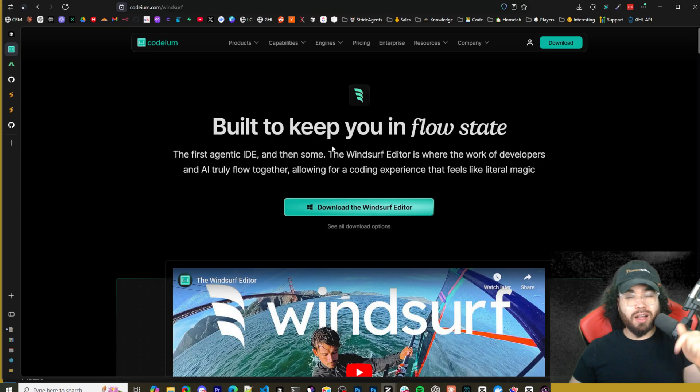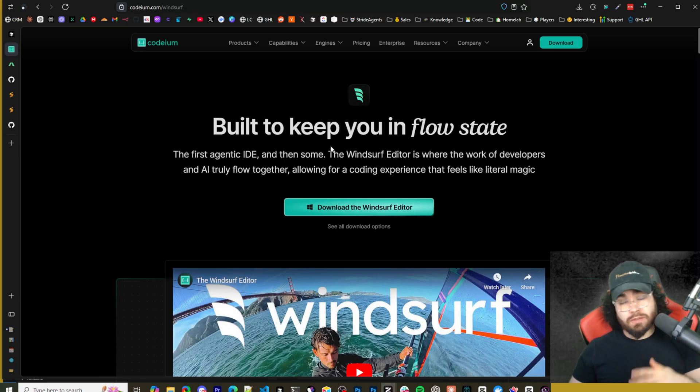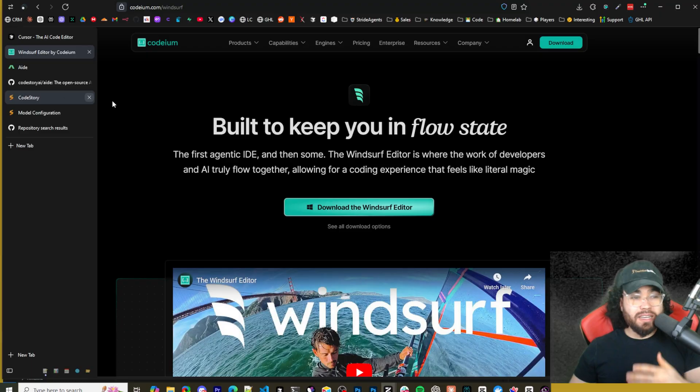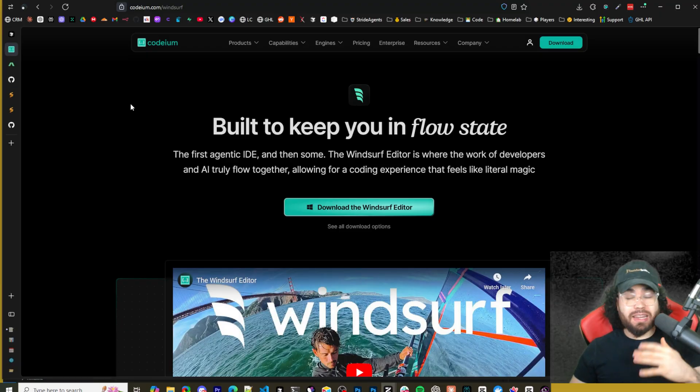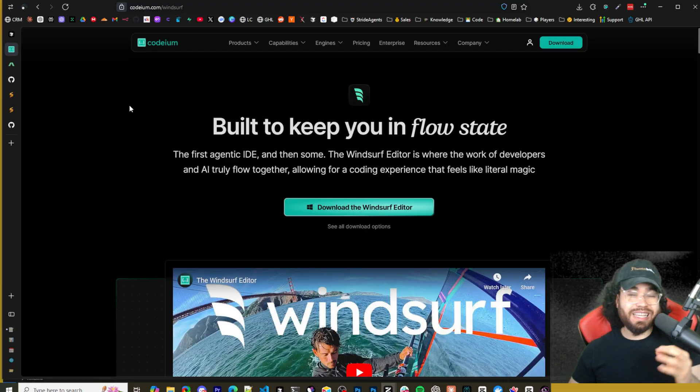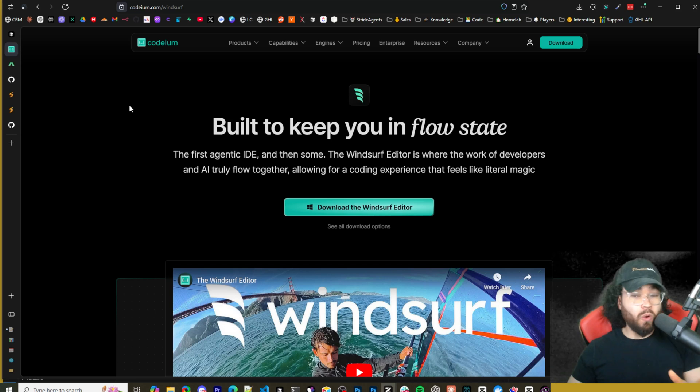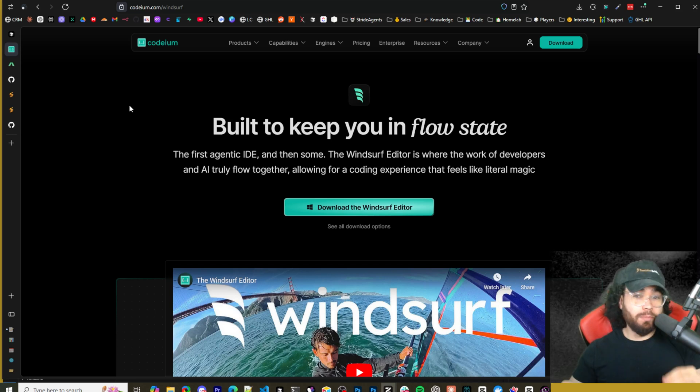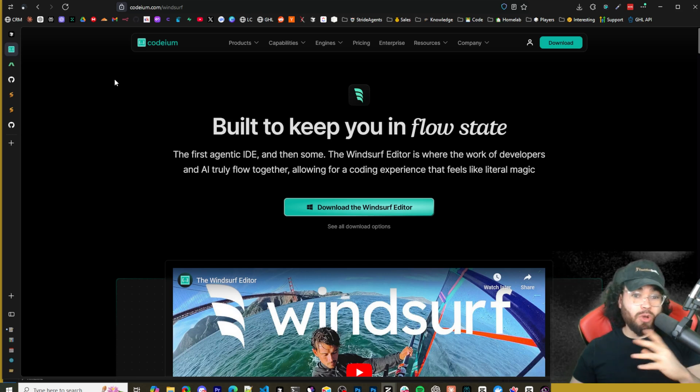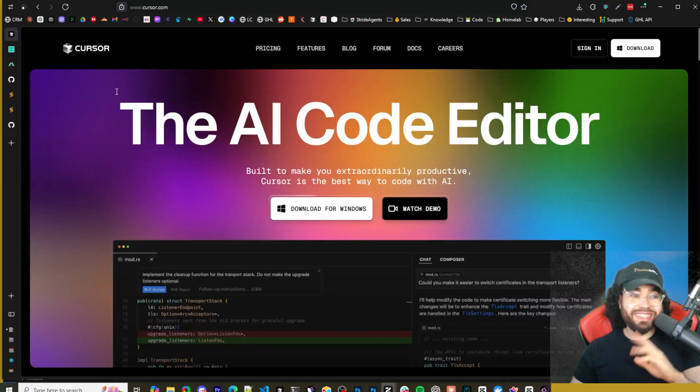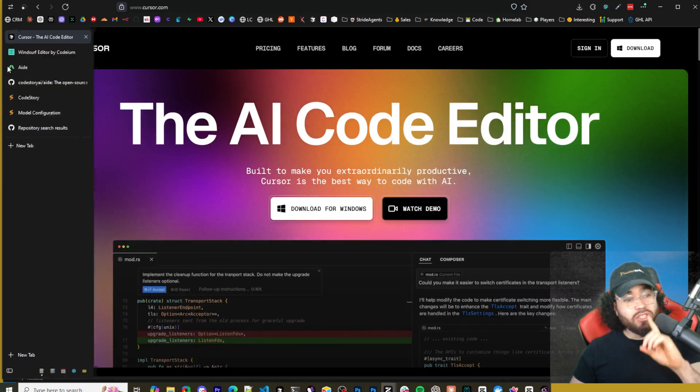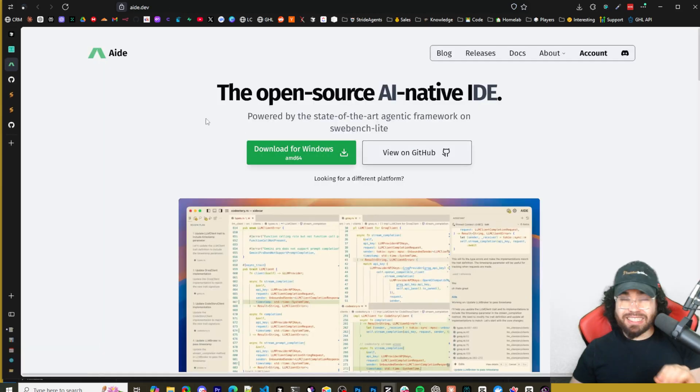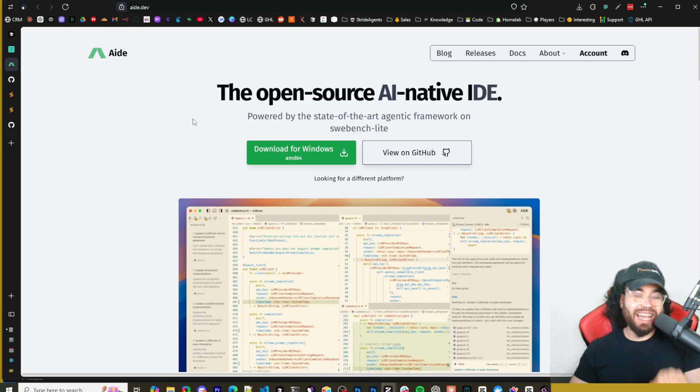We've covered other ones too - we've covered Pair AI, we've covered Zed. There's so many different IDEs spawning up and this is really getting into the AI IDE war or race right now to become the best AI pair programmer. Now a couple downsides with Windsurf and Cursor is they are not open source.